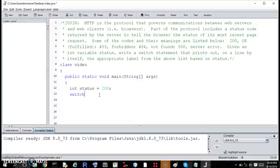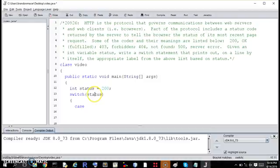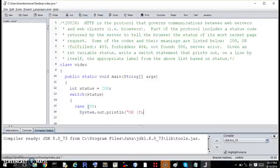Which is switch parentheses, the variable that you're dealing with, which in this case is status, and then you define the cases. It's case, and then whatever status equals. So if status equals 200, then you print out system.out.println OK fulfilled.